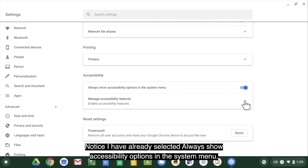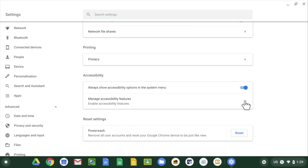Notice I've already selected always show accessibility options in the system menu.